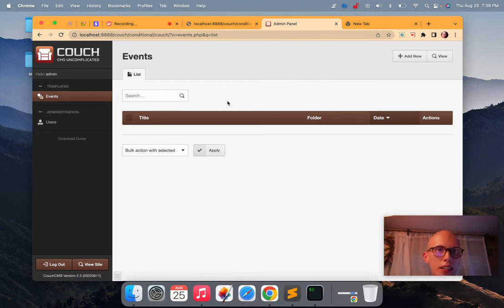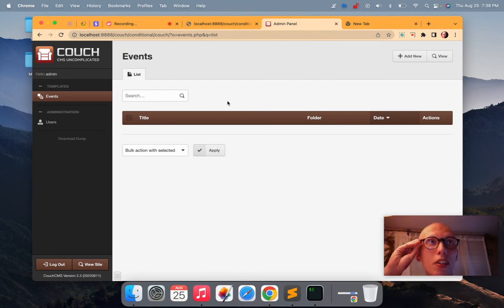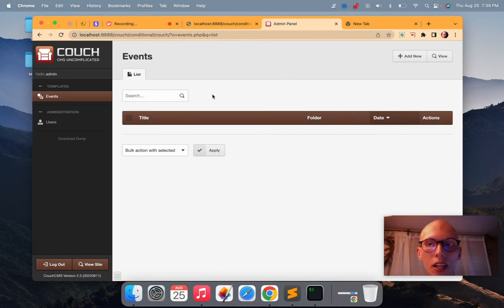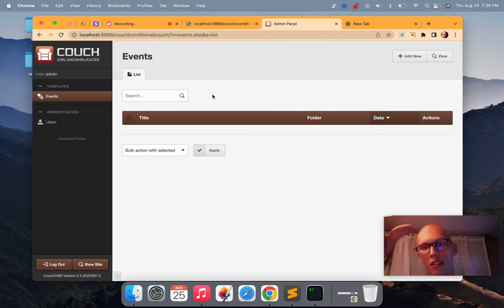So yeah, that's it. How to, what are we going to call this video? So how to get rid of the default page in couchcms. There you go. We're going to go. Bye.